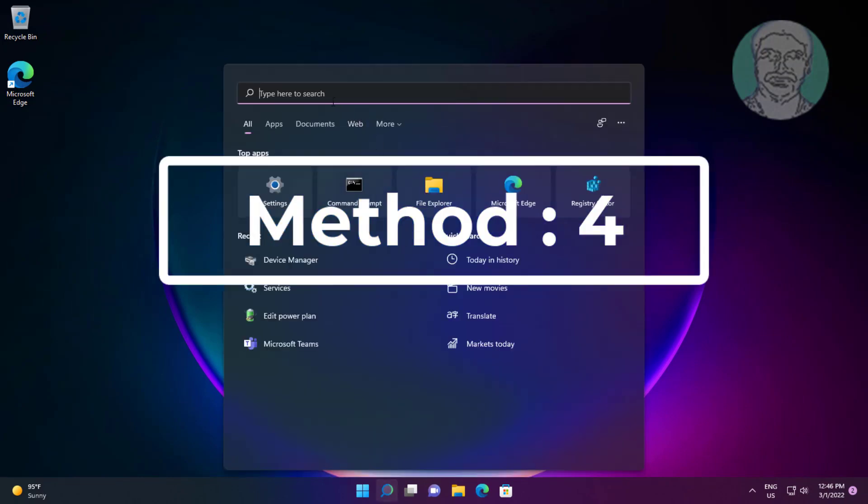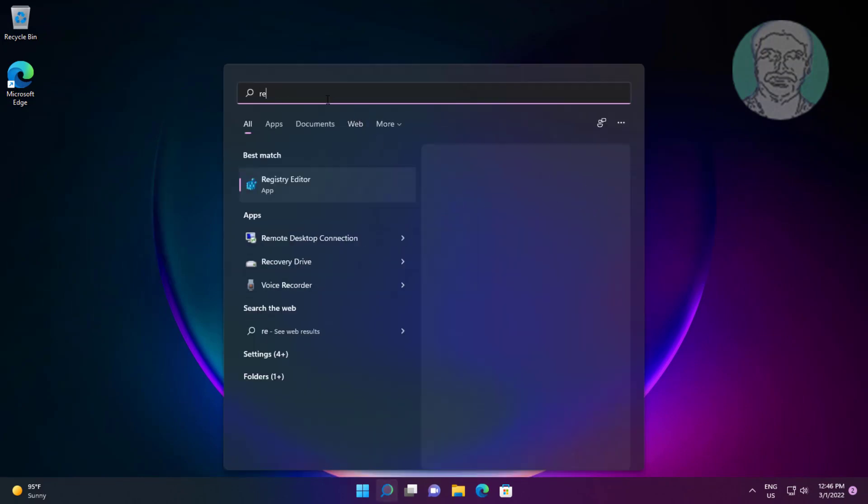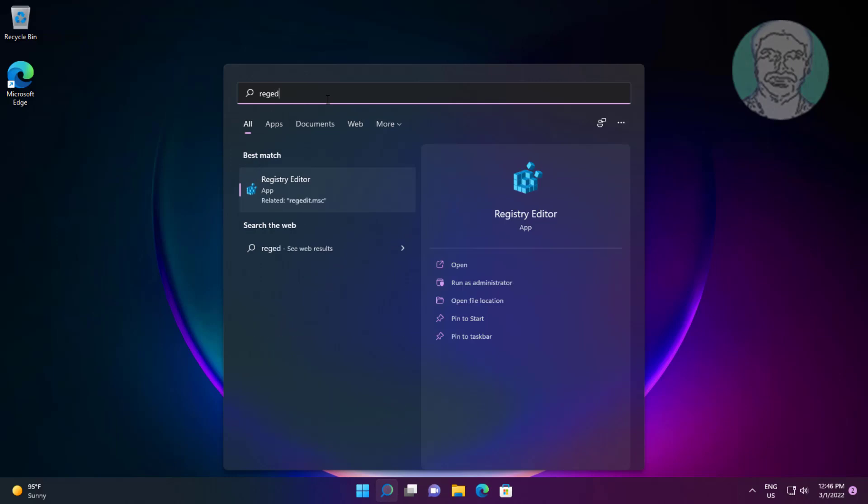Fourth method is type regedit in Windows search bar, right click run as administrator.